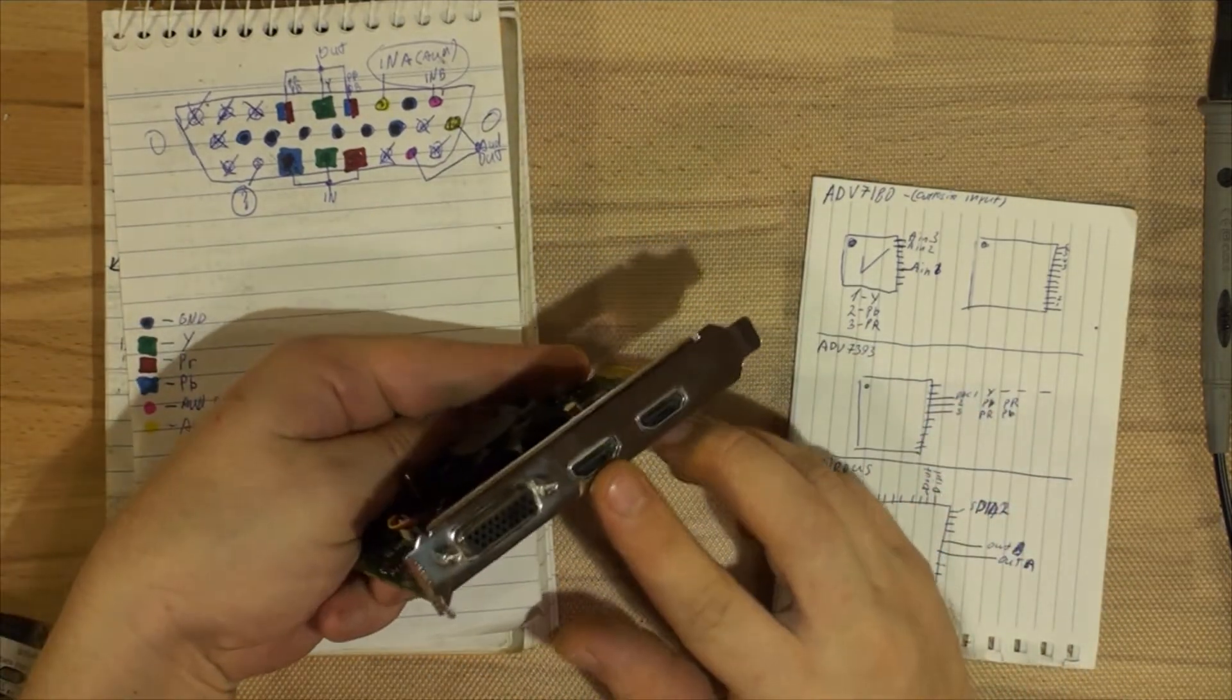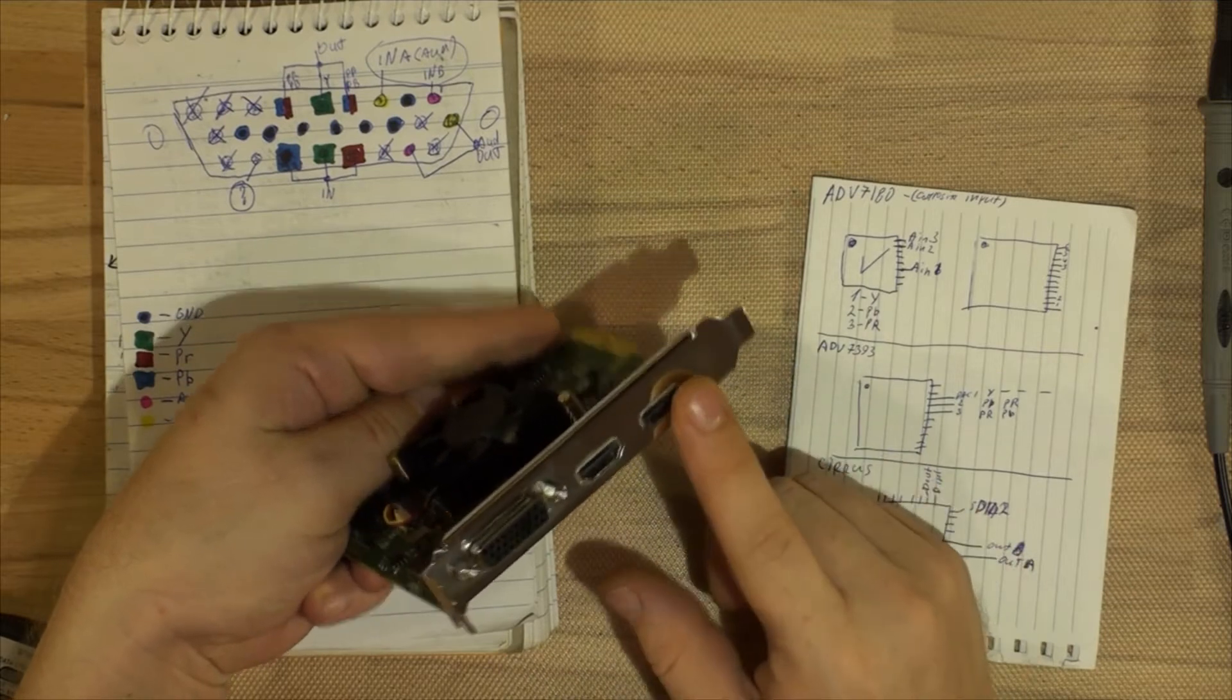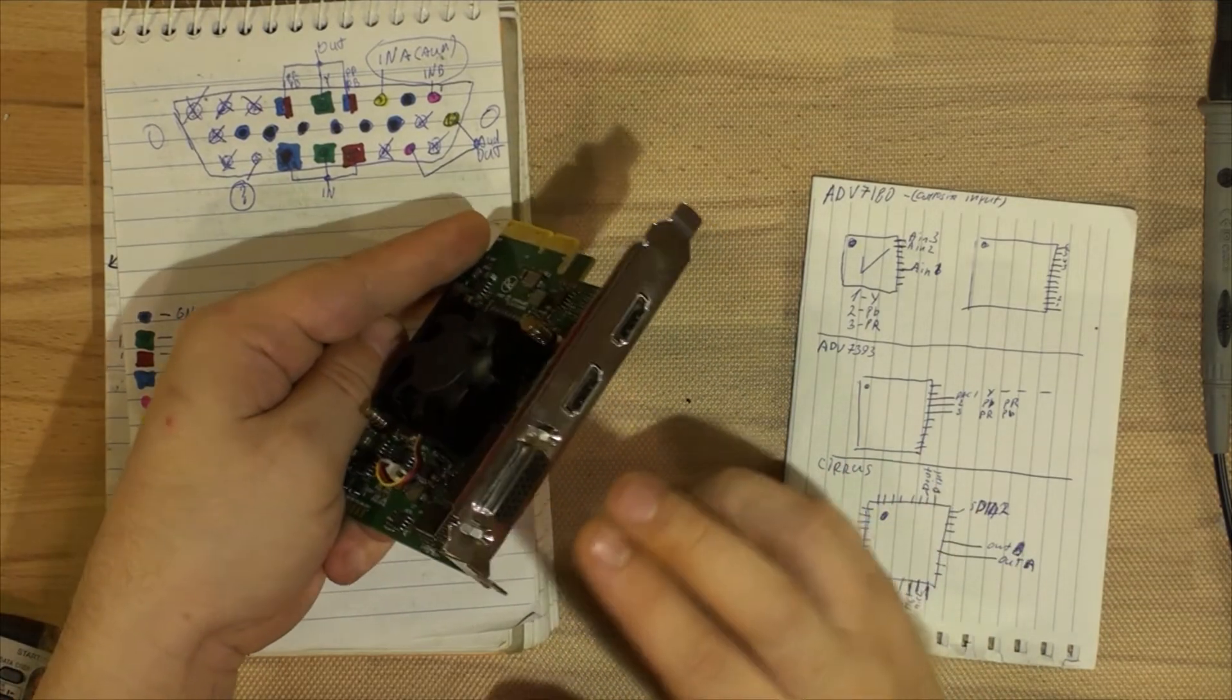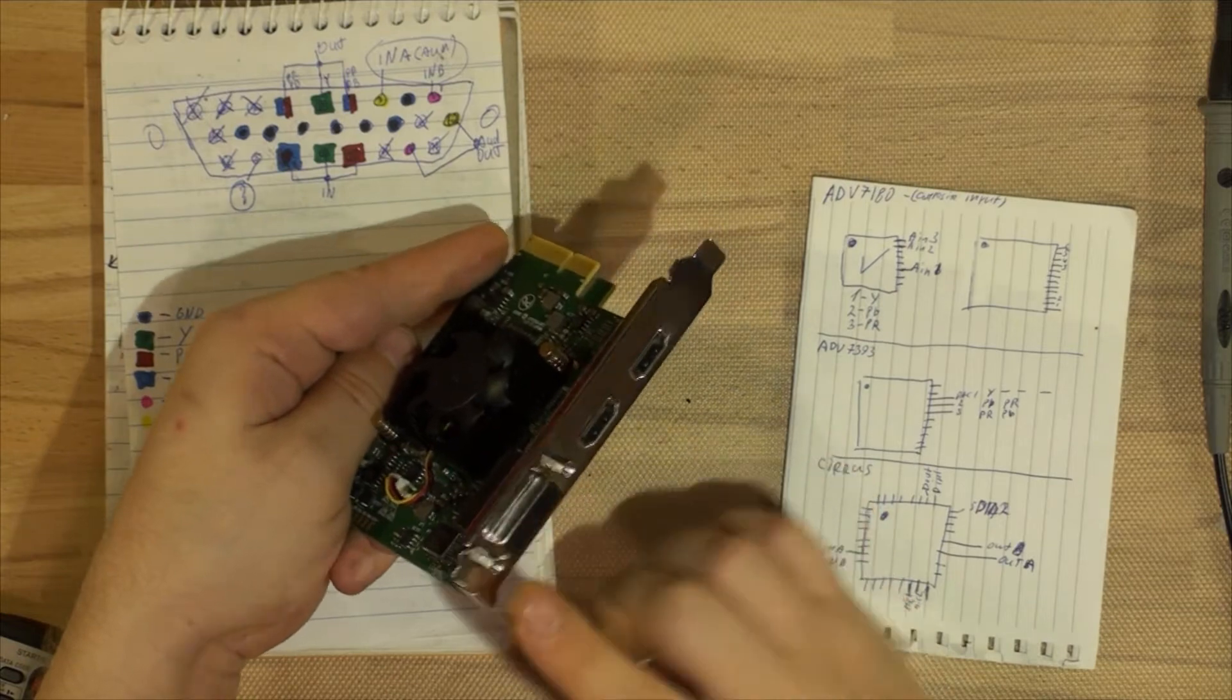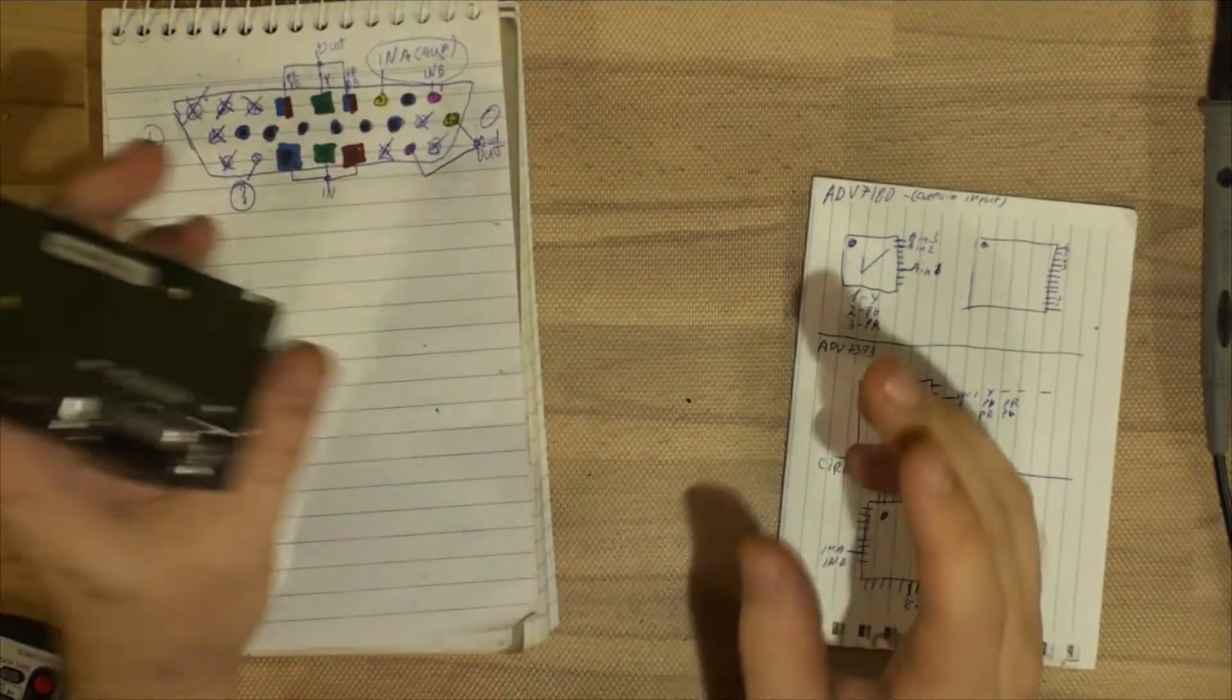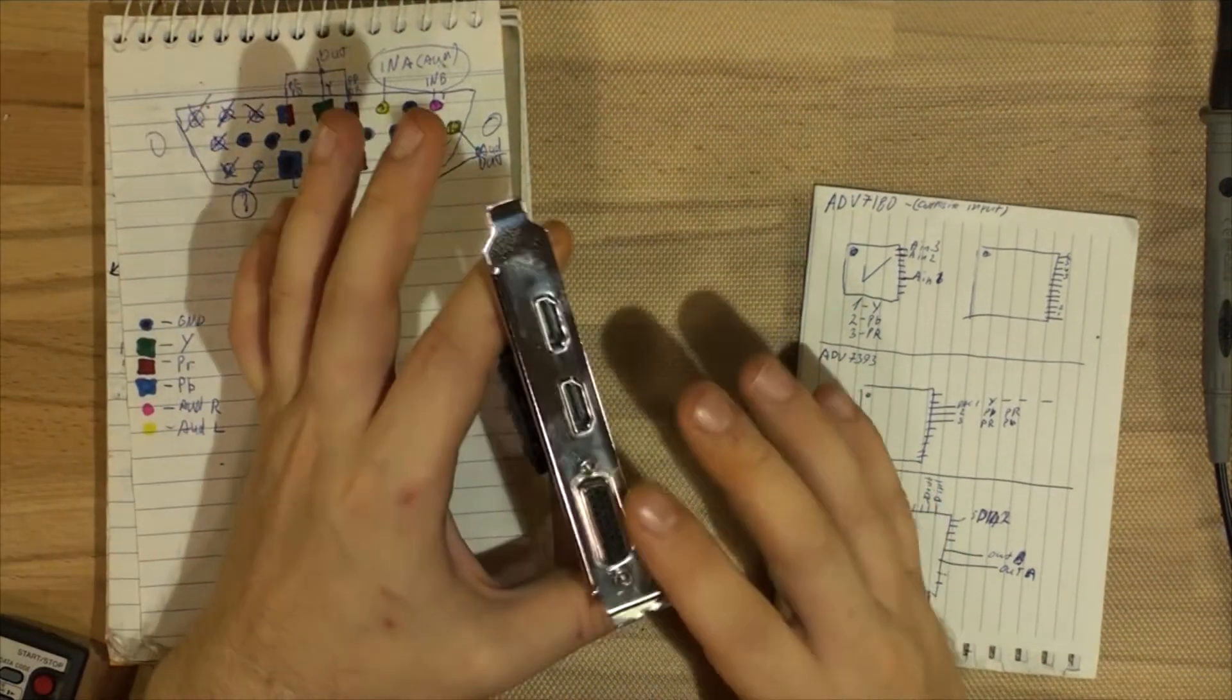The card supports HDMI out, HDMI in, analog CVBS in and out, S-video in and out, and component in and out, as well as audio in and out.